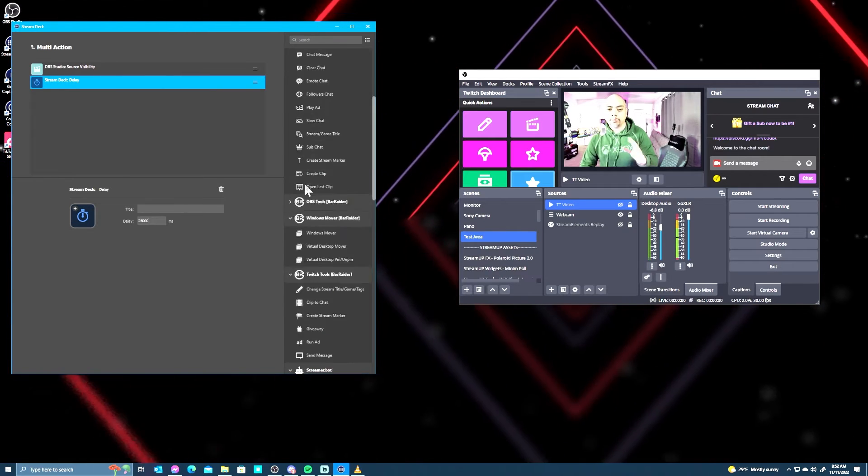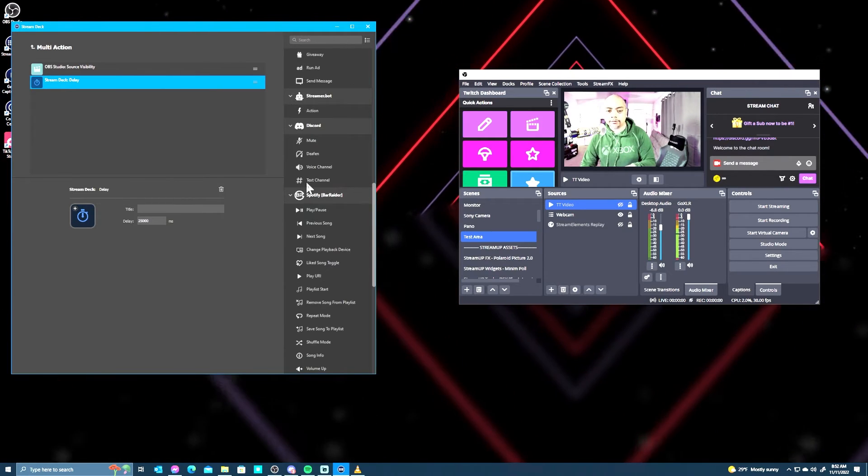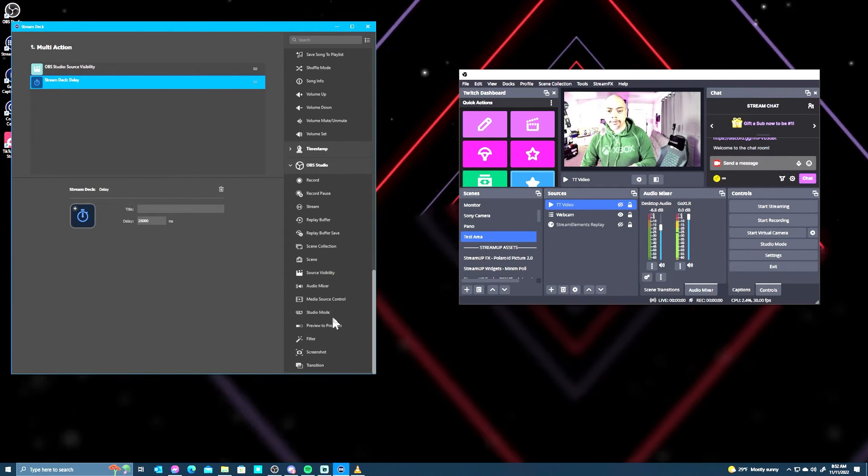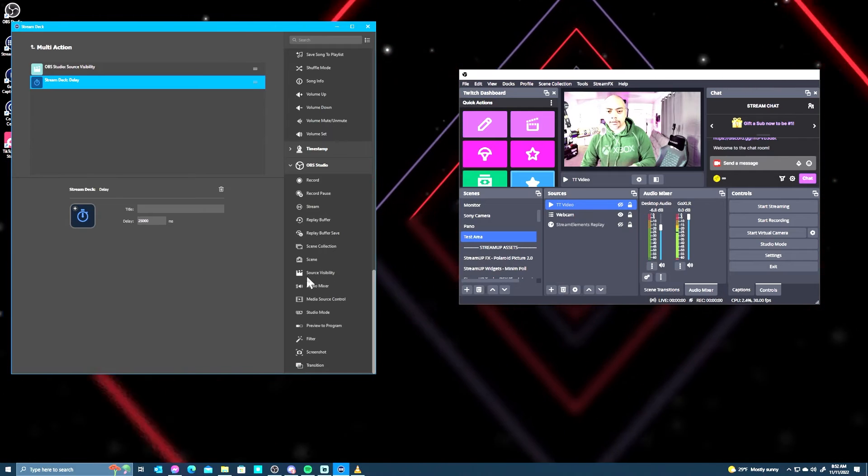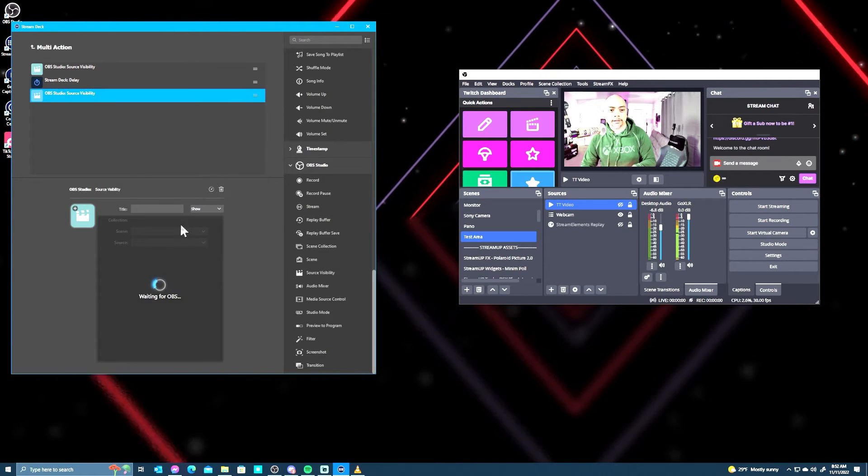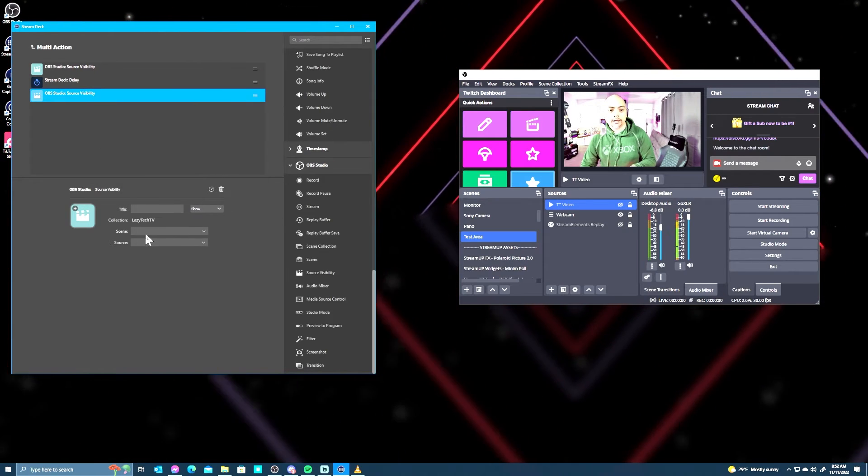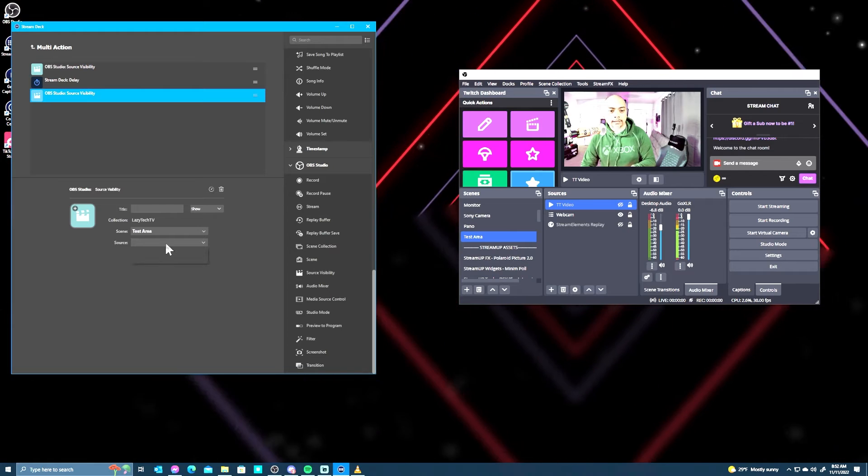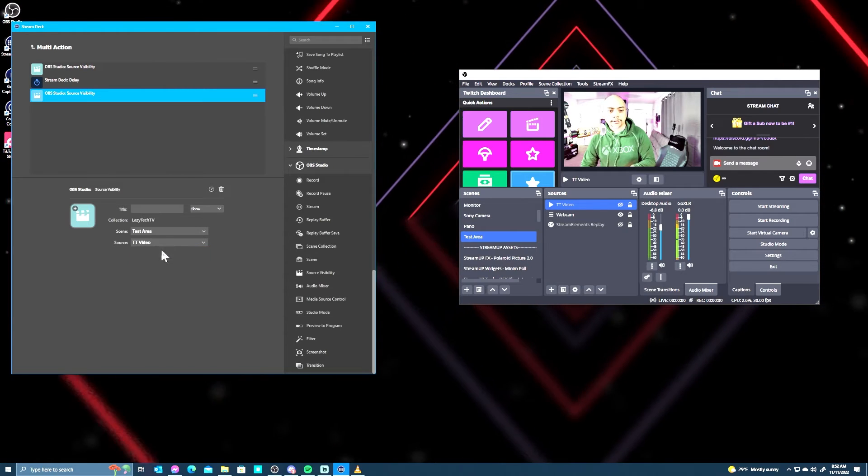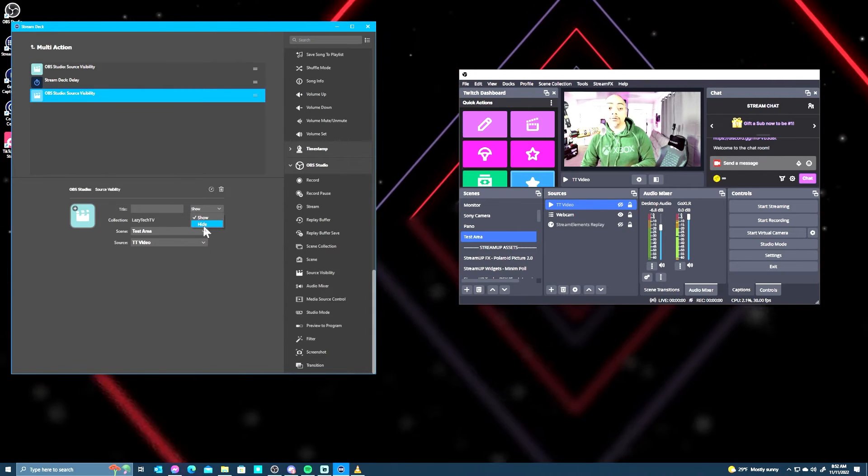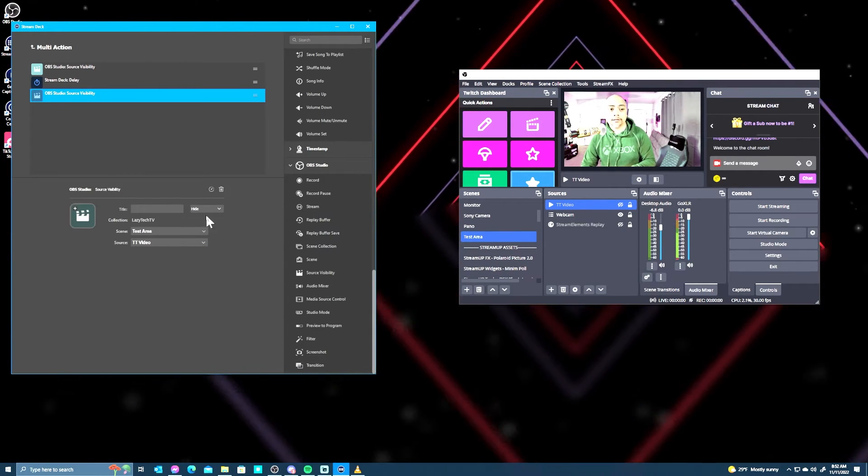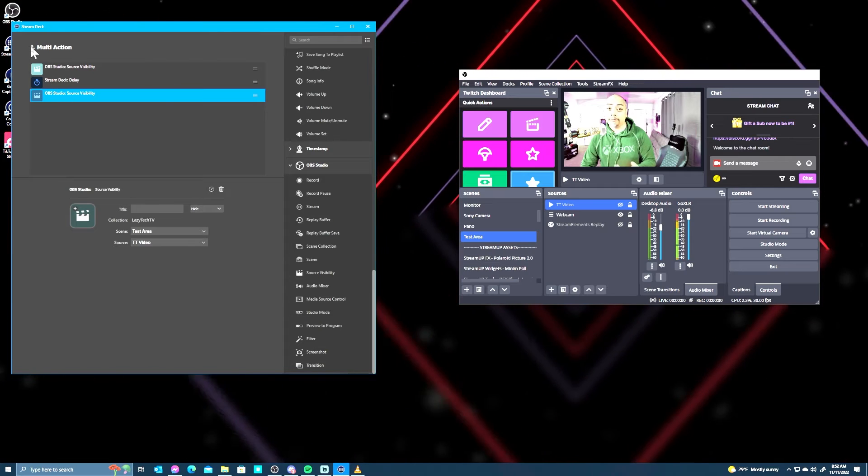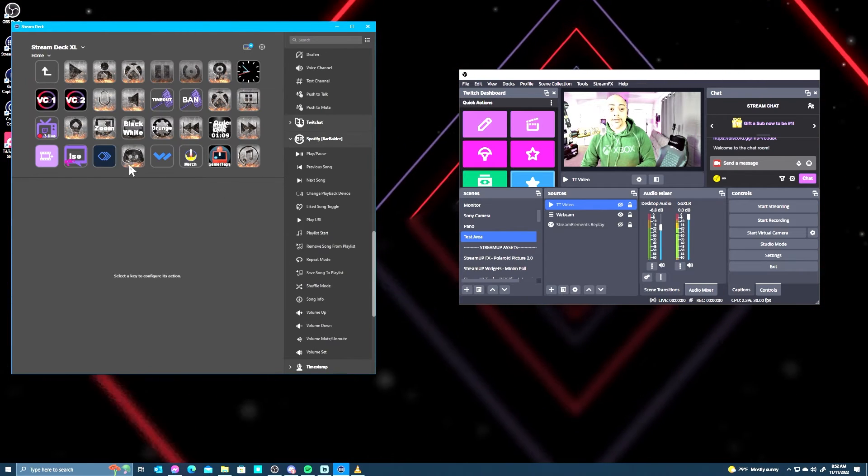Then we'll go back down to the OBS section and go back to source visibility. We will find the scene once again, source the TT video, and we're going to hide it. And we're virtually done here.